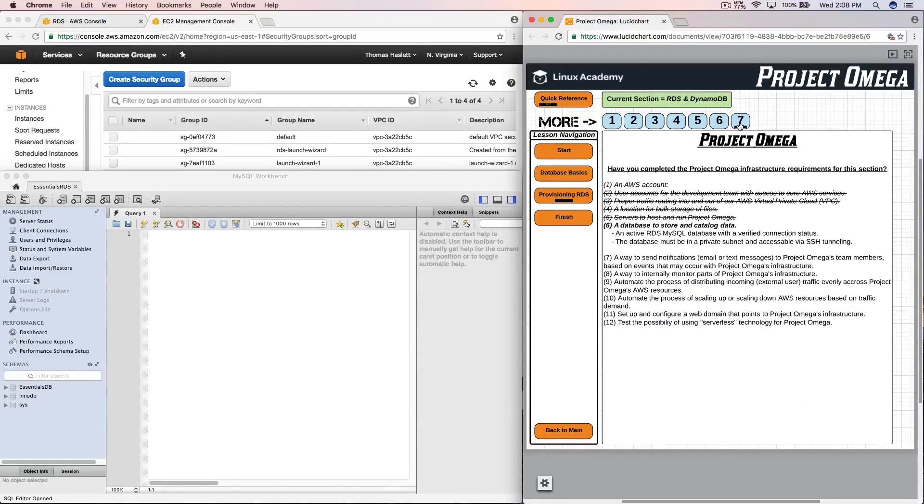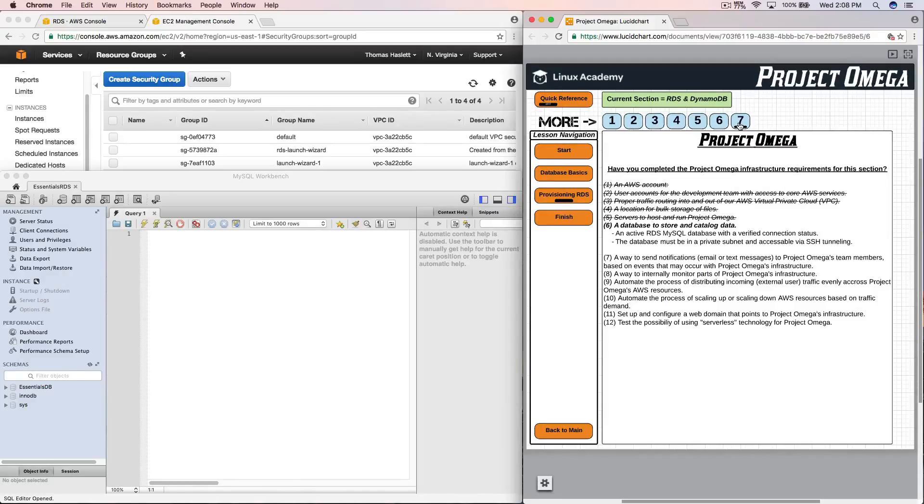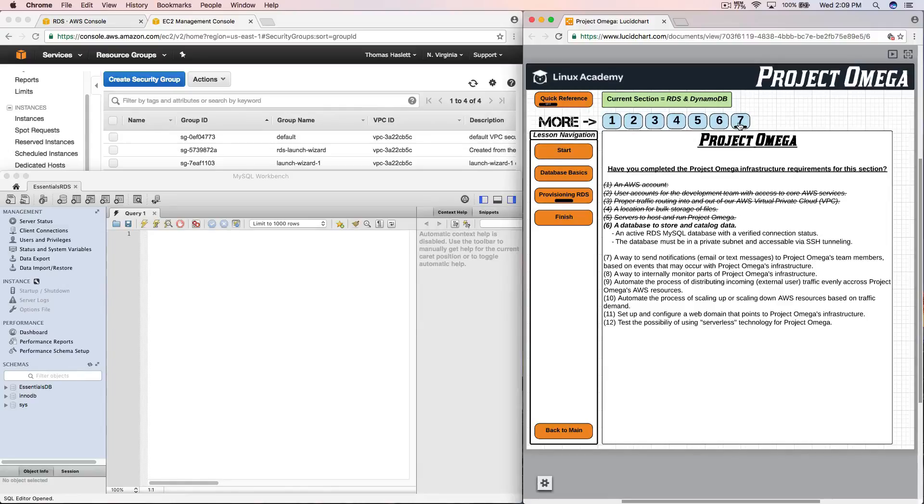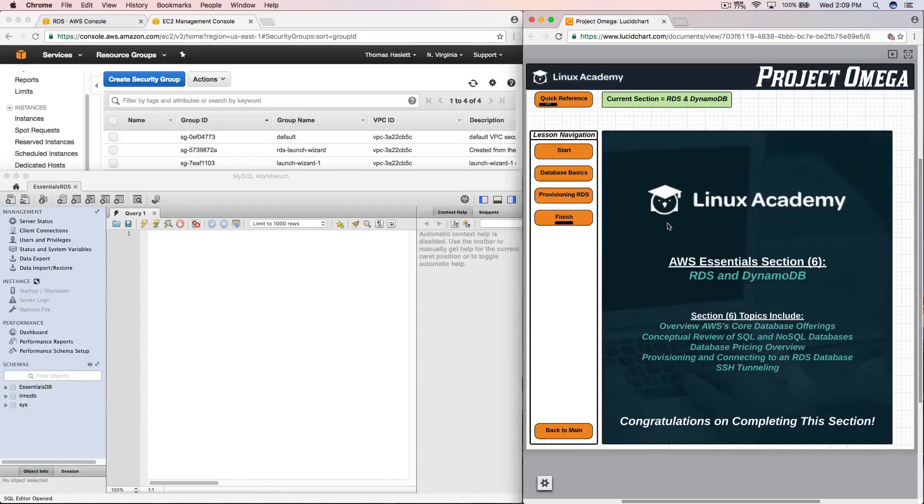So before we complete this lesson and section, let's take a look at our Project Omega infrastructure requirements. And for this, we needed a database to store and catalog data. We needed an active RDS MySQL database with a verified connection status. We have that. The database must be in a private subnet and accessible via SSH tunneling. We have also done that. So perfect. We have finished, we have fulfilled all of the requirements for Project Omega.